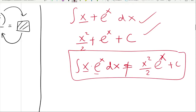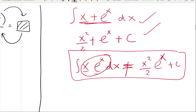Multiplication operates very differently from addition within these integration rules. Just like you can differentiate x plus e to the x by differentiating the two functions separately and adding, you can do the same in integration. But if you want to differentiate or integrate a product, you have to use product rule — or the corresponding integration technique.